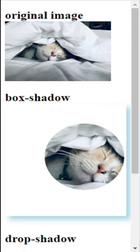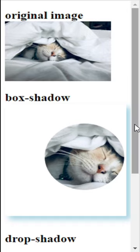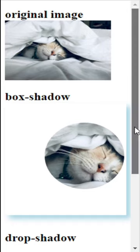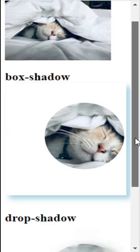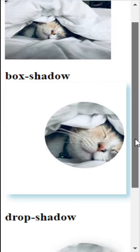What's the difference between a box shadow and a drop shadow? So if we stay with rectangles, there's basically no difference. But when we move to various shape images, we see the difference.